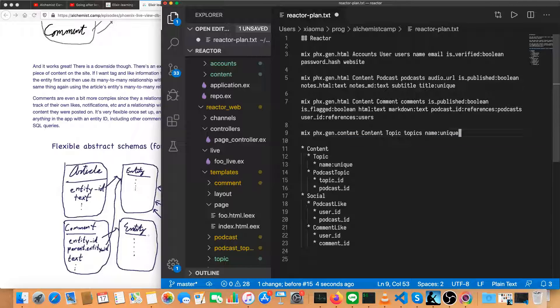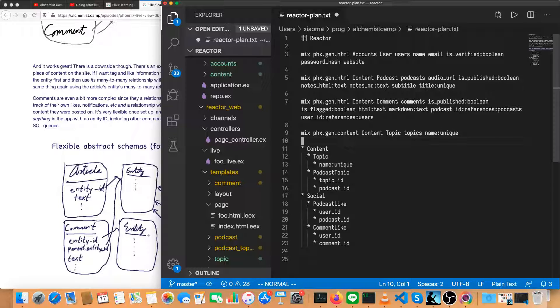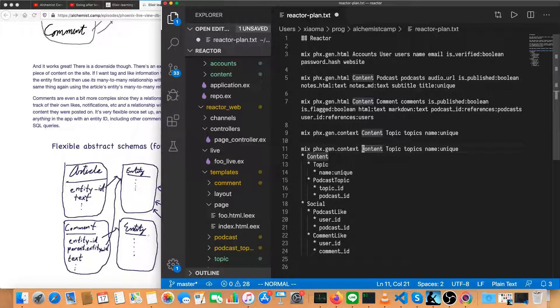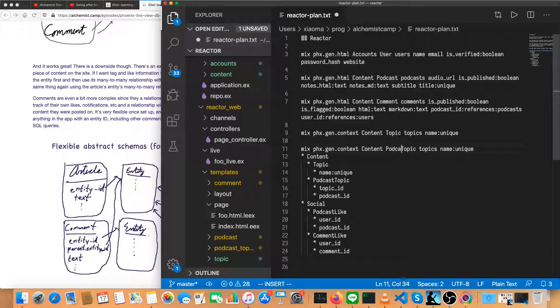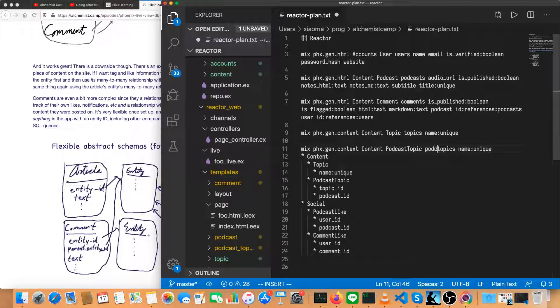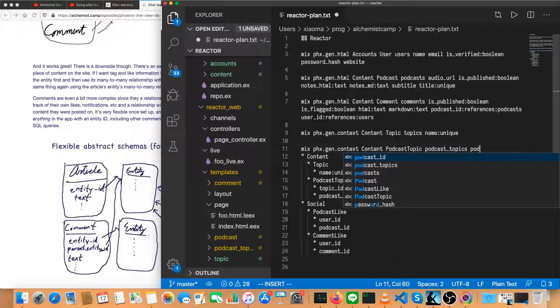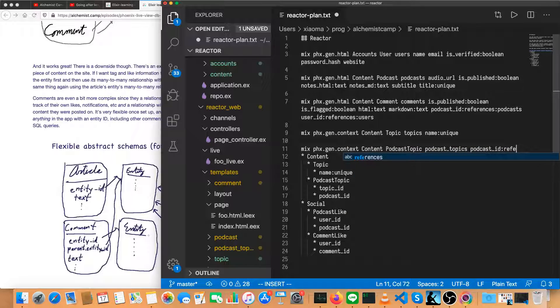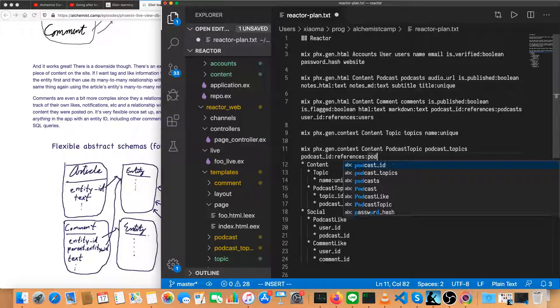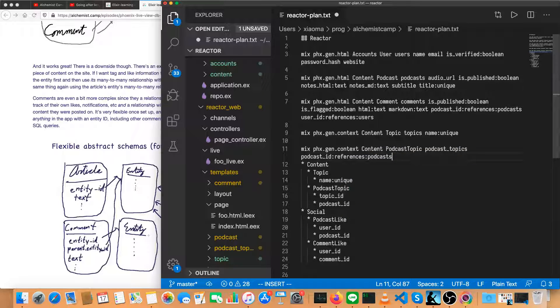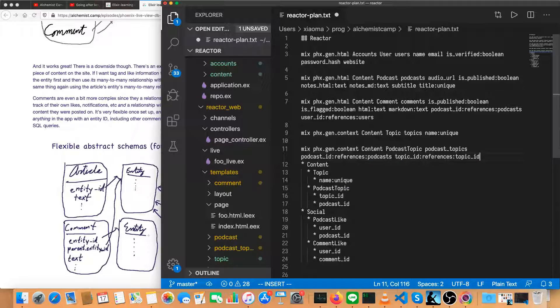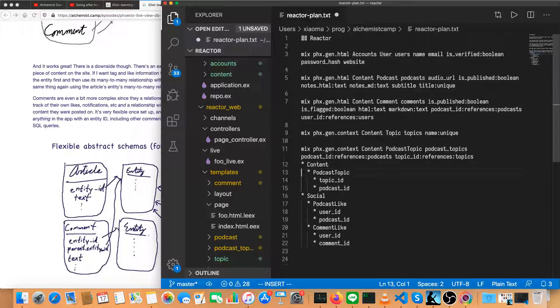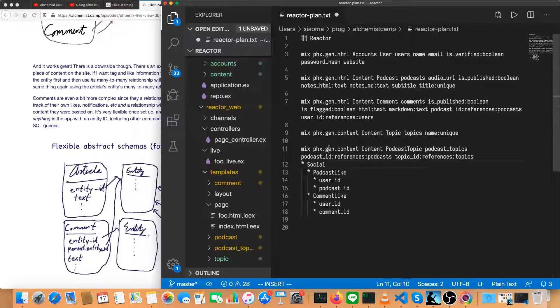And similar to this generator, podcast topic is also just going to be a context with no specific pages for it. So content, podcast topic, and then instead of topics, it's going to be podcast underscore topics. And there's no name. Instead of a name, we have a topic ID and a podcast ID. So podcast ID references podcasts, and then topic ID references topics. And we can get rid of these.